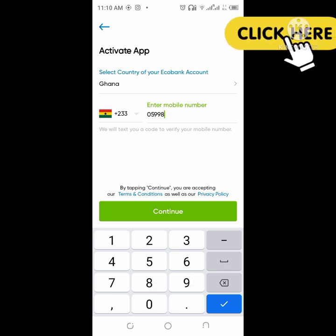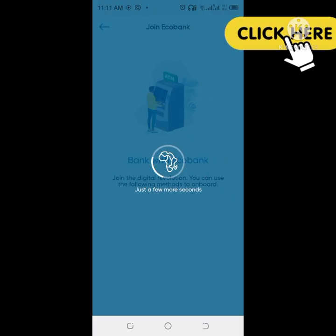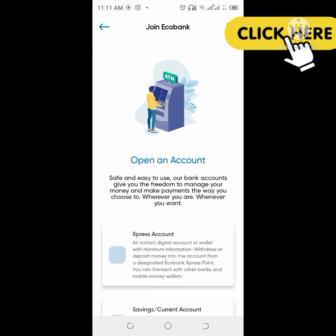I will input the phone number and click on continue. Make sure any phone number you are putting, you have access to receive the OTP. I will click on continue, and if the SIM is on the phone it will automatically receive the OTP and click on next. But if the SIM is not on the phone, you have to put in the OTP manually and click on open account.